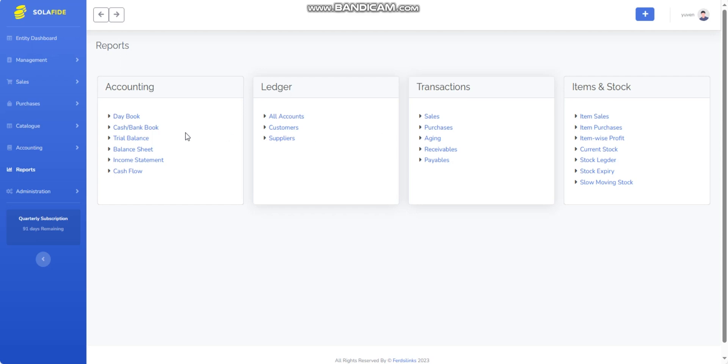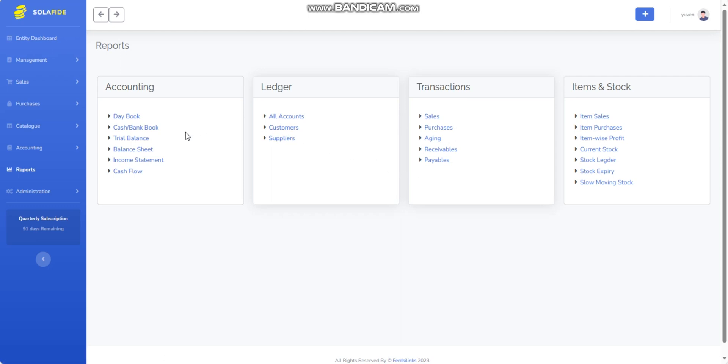Select the report you want from the available options. The system will generate the report based on the data entered and transactions recorded in the accounting system. The report will be displayed on your screen, providing you with the relevant financial information in a structured and organized format.